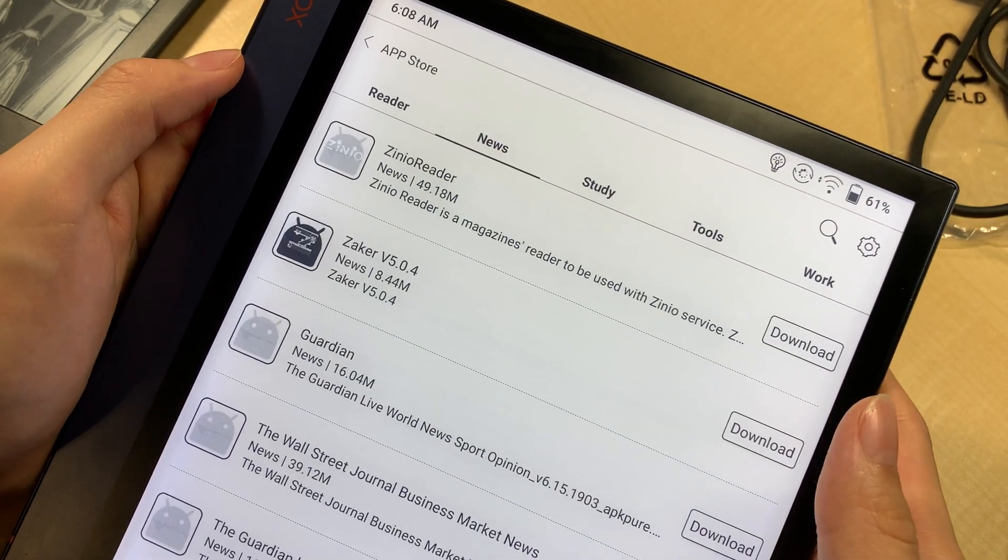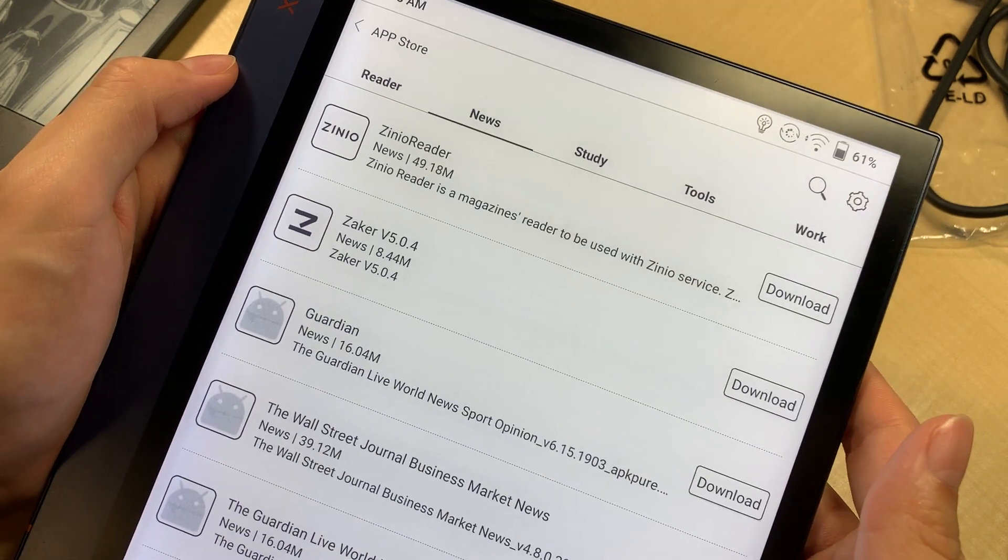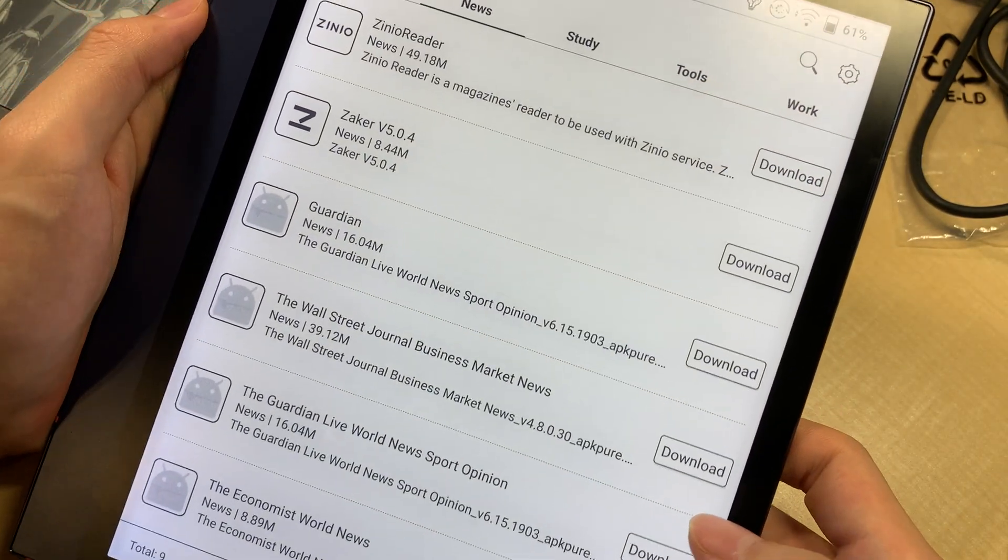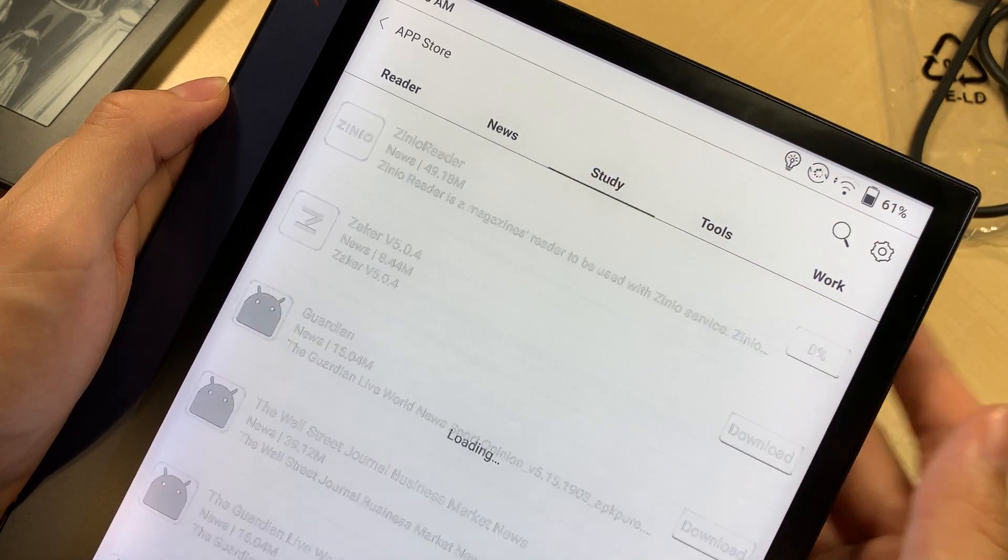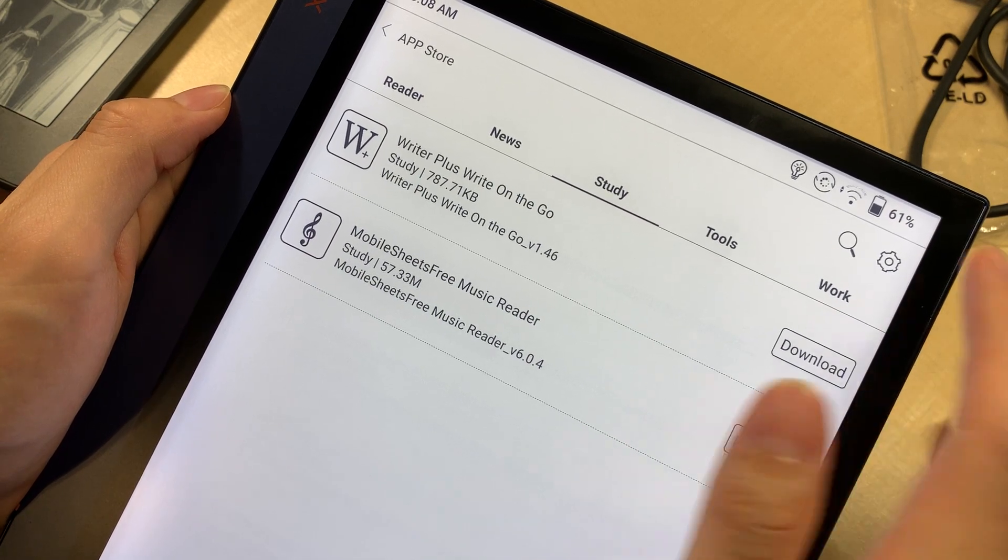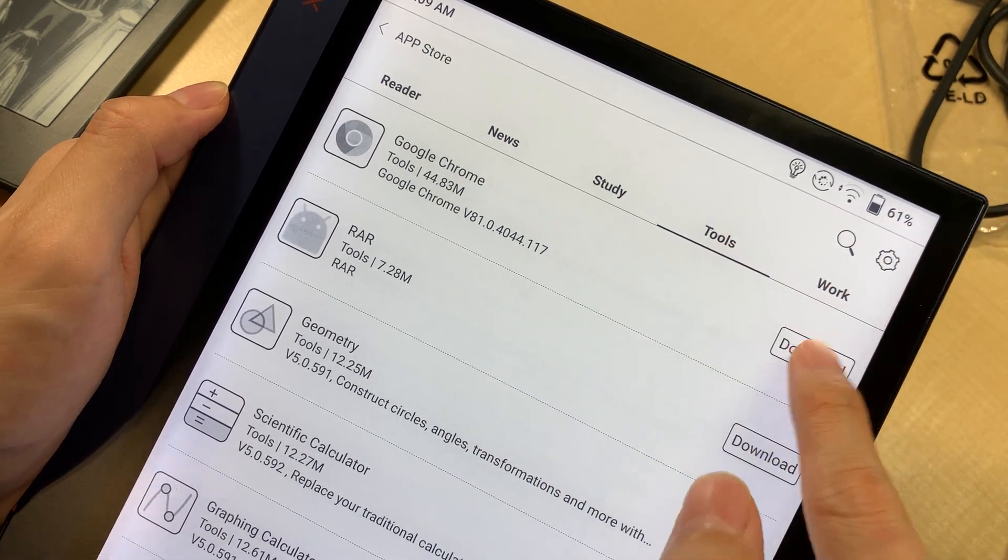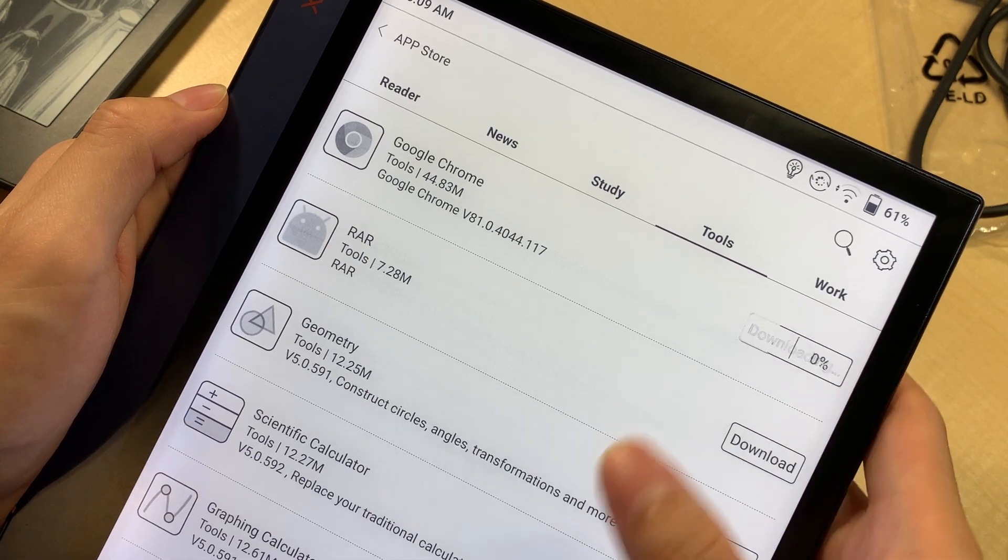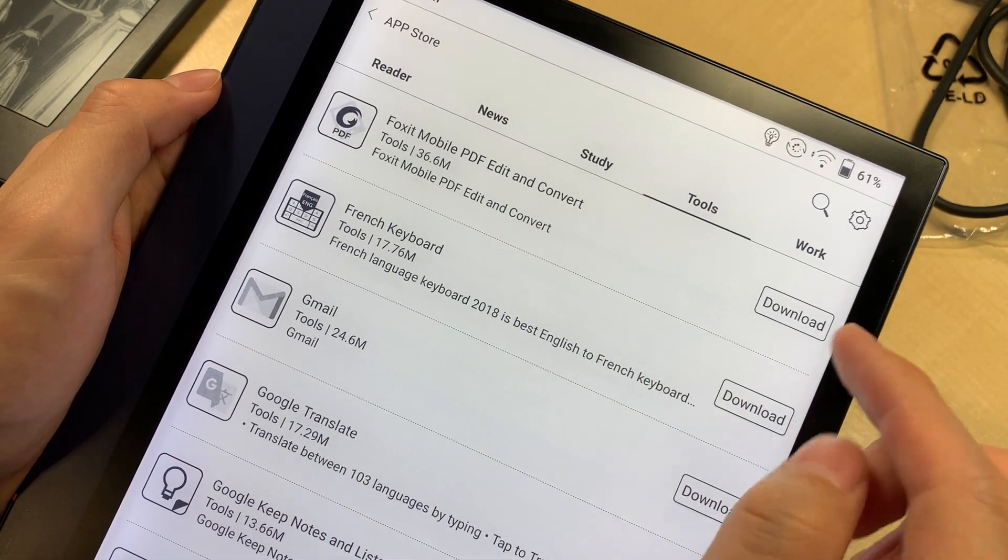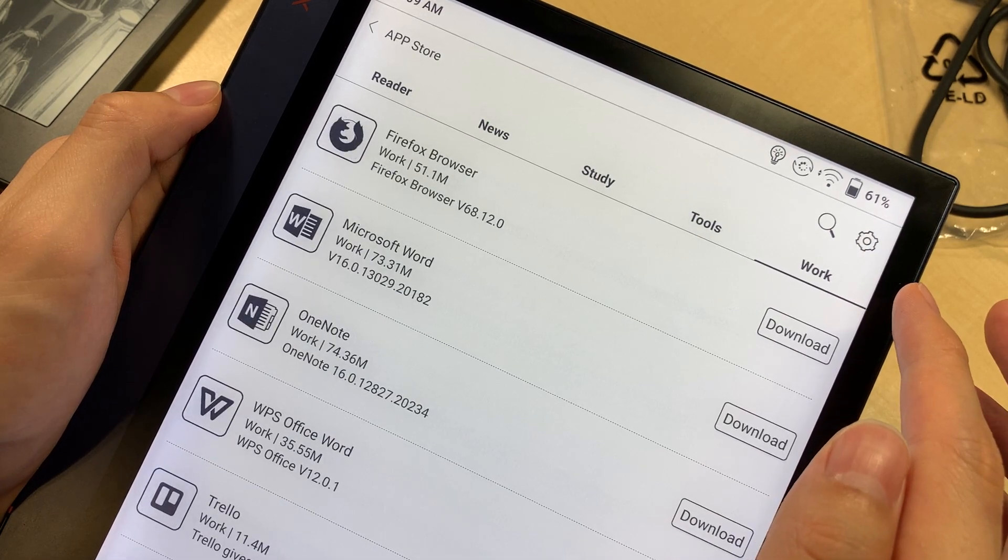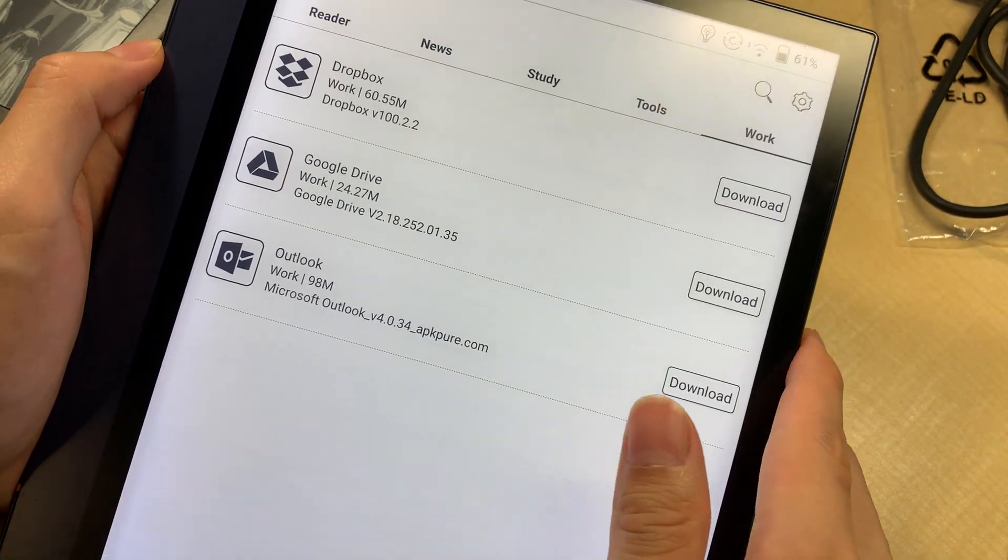Interesting, there are some manga apps. News. Let's just download random news, Economist or News. And what about this one, the Neo Reader? Study. Okay, you can download Google Chrome. You can use Excel here and Google Translate, Gmail. A lot of stuff. Quite impressive.